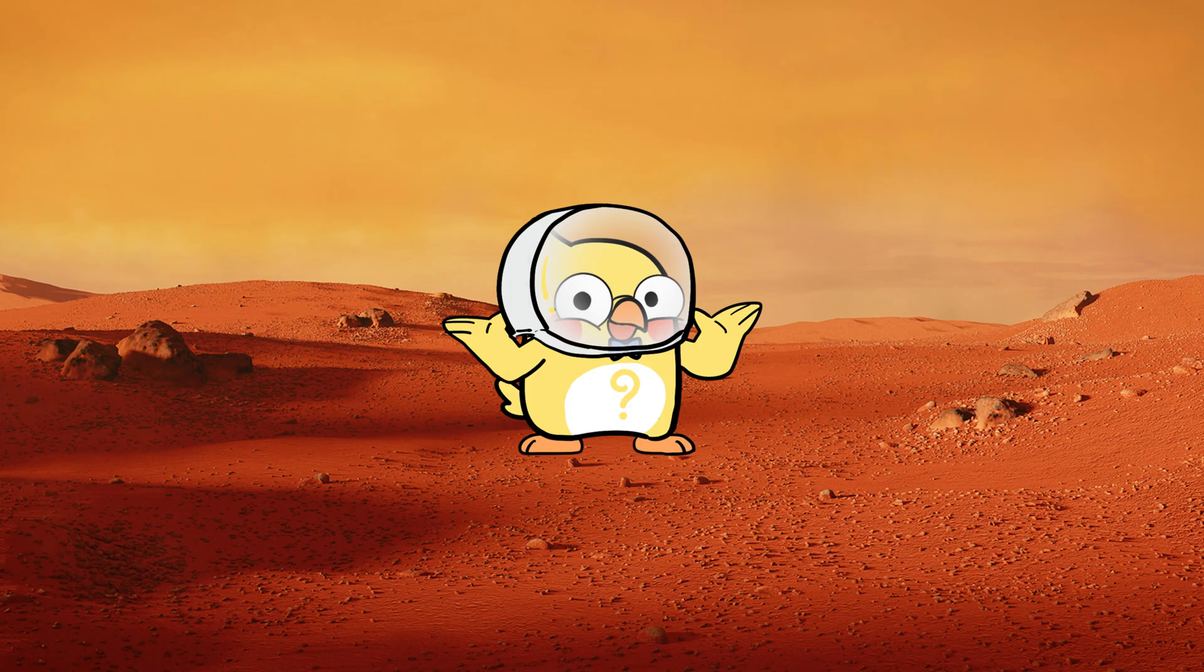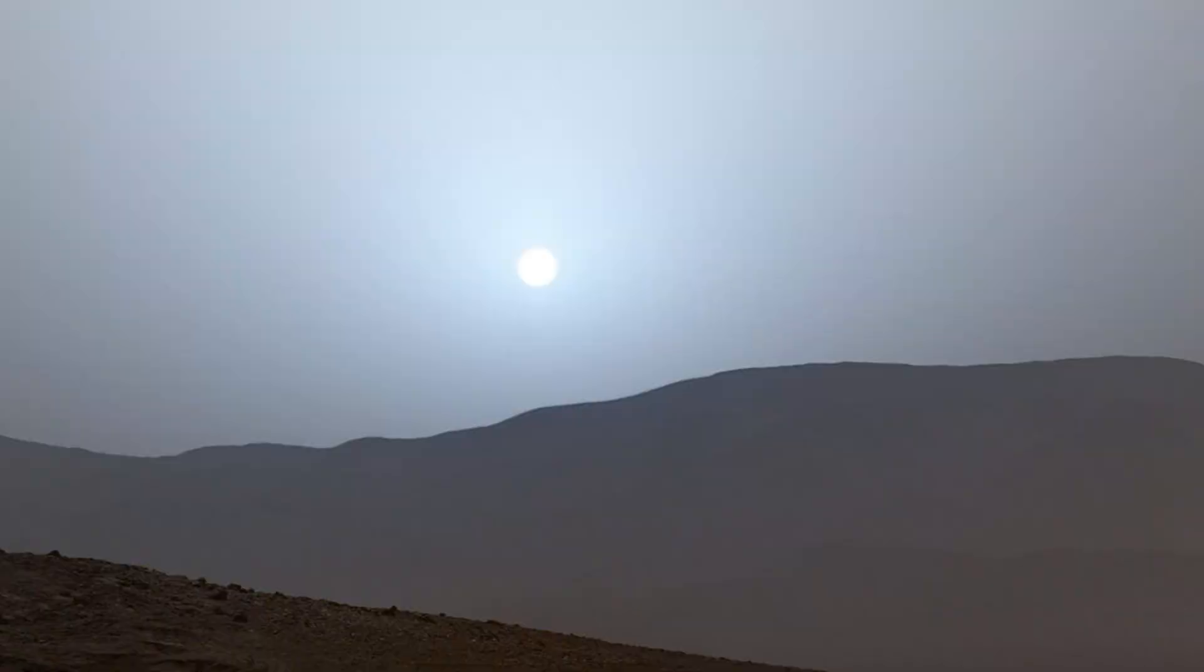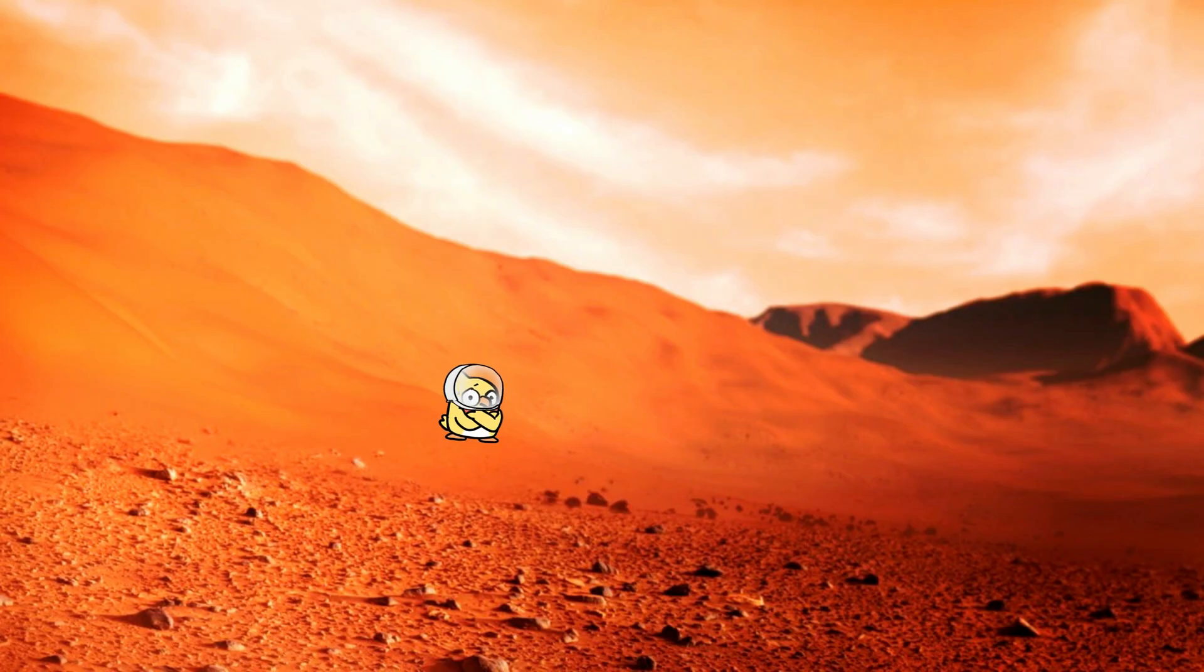Yes, and they're weird. Mars has pinkish skies during the day and blue sunsets, the opposite of Earth. Why? Because Martian dust is extra at scattering red light.